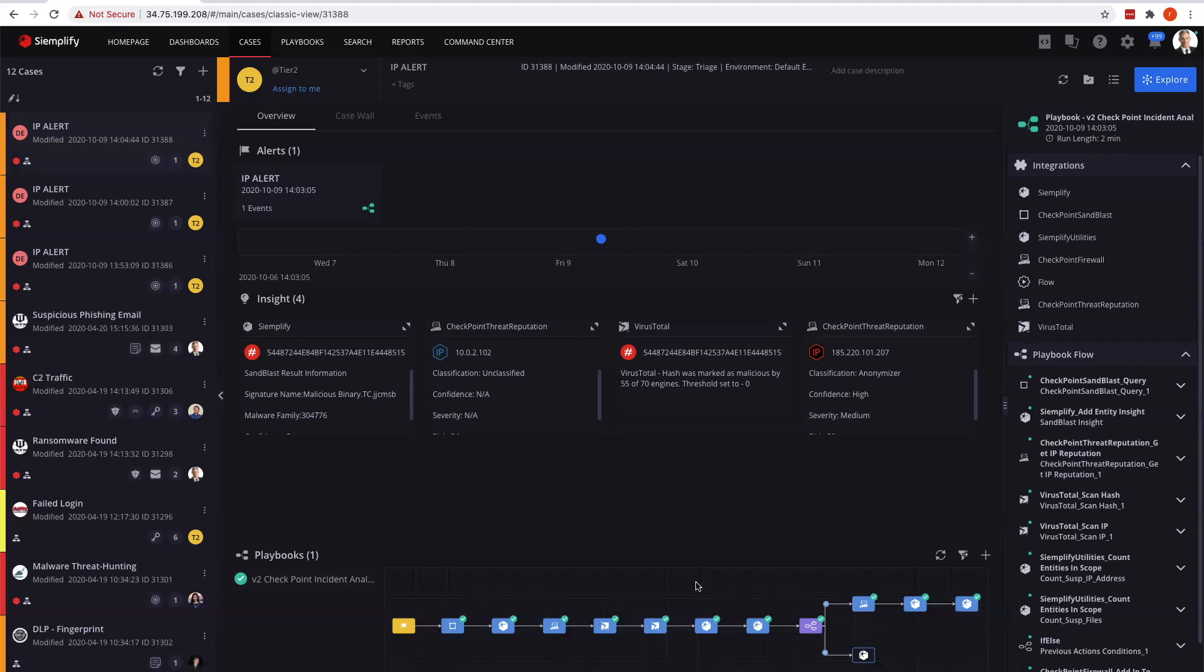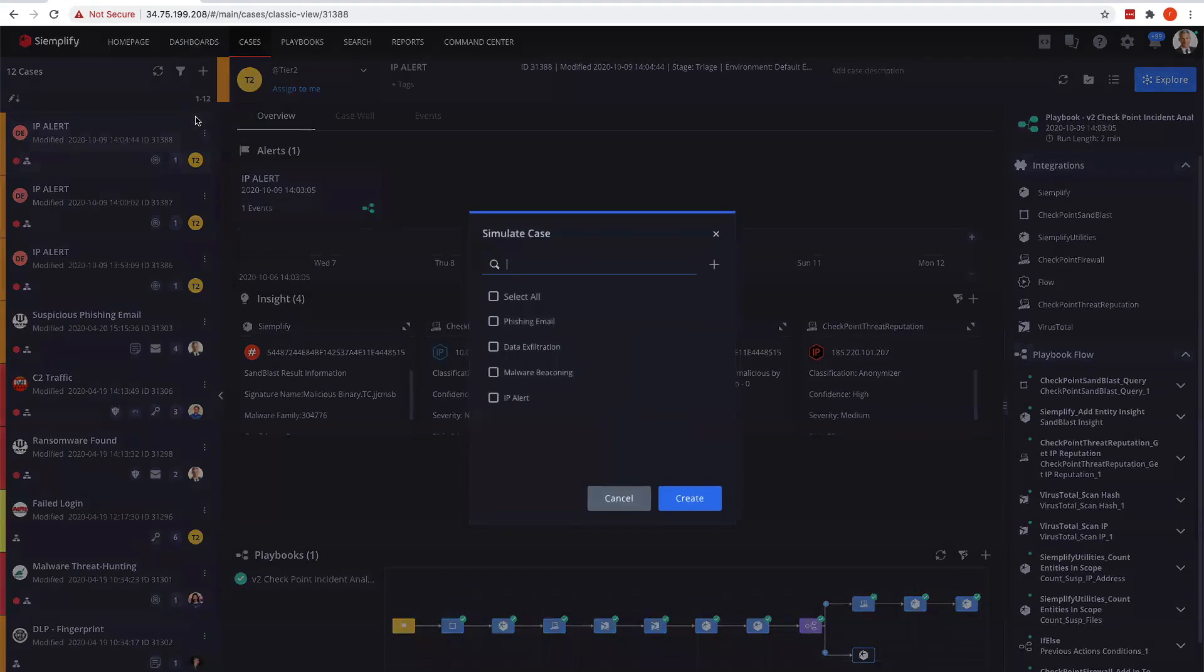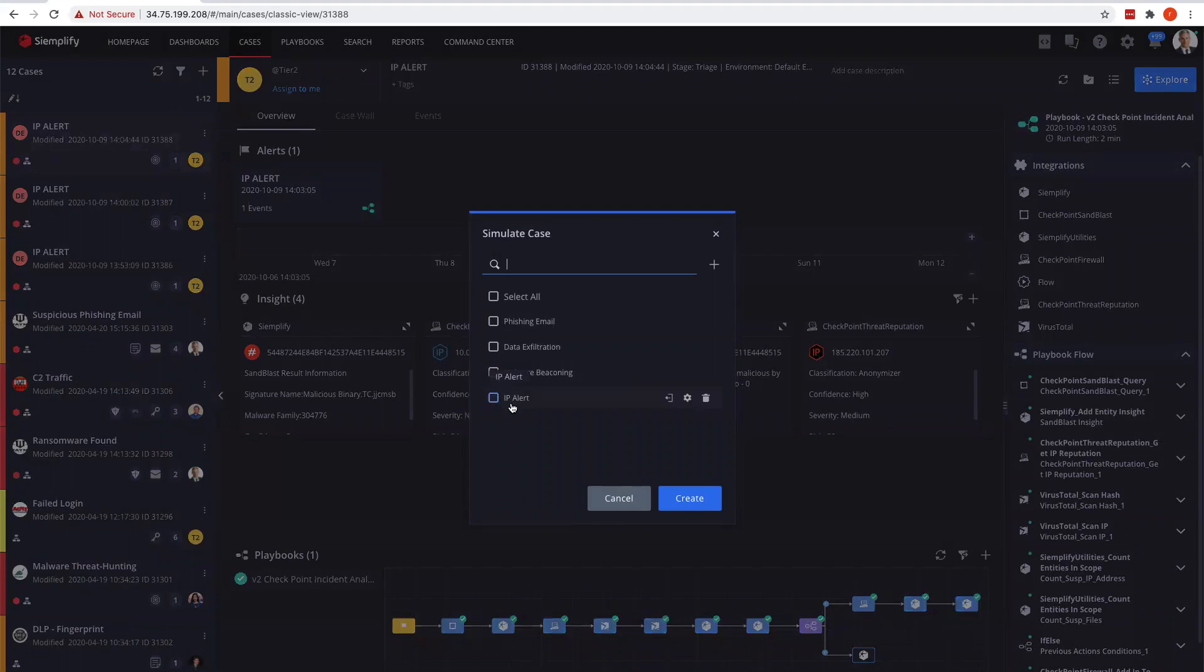Let's go through and I'll show you how to create a case, simulate a case. This is in our demo point environment with an example playbook. The IP alert here is the simulated case I've been using as examples. I'm going to go ahead and change this.